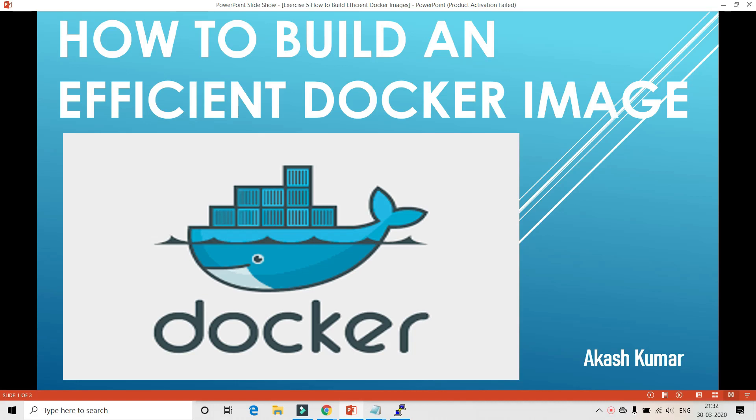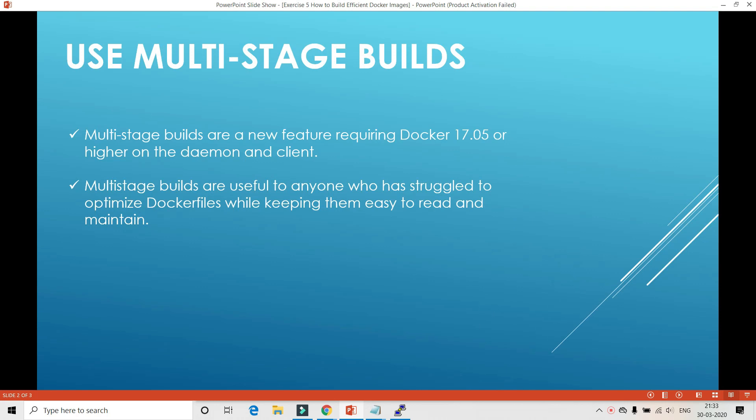Hello everyone, welcome to my channel, this is Akash. In this video we will learn how to build an efficient Docker image. There is a scenario where many times you are trying to create an image and you want to optimize it, but you struggle a lot because optimizing an image takes a lot of effort — you have to delete files you don't need at runtime, and you also need some compilers or runtime binaries and libraries.